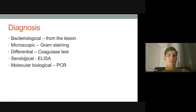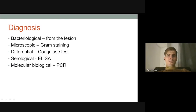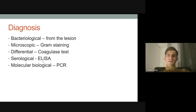Another method is a differential serological test to distinguish between coagulase-negative and coagulase-positive staphylococci. Also, serological tests highly used for identification of staphylococcus include ELISA and molecular biological tests such as PCR.